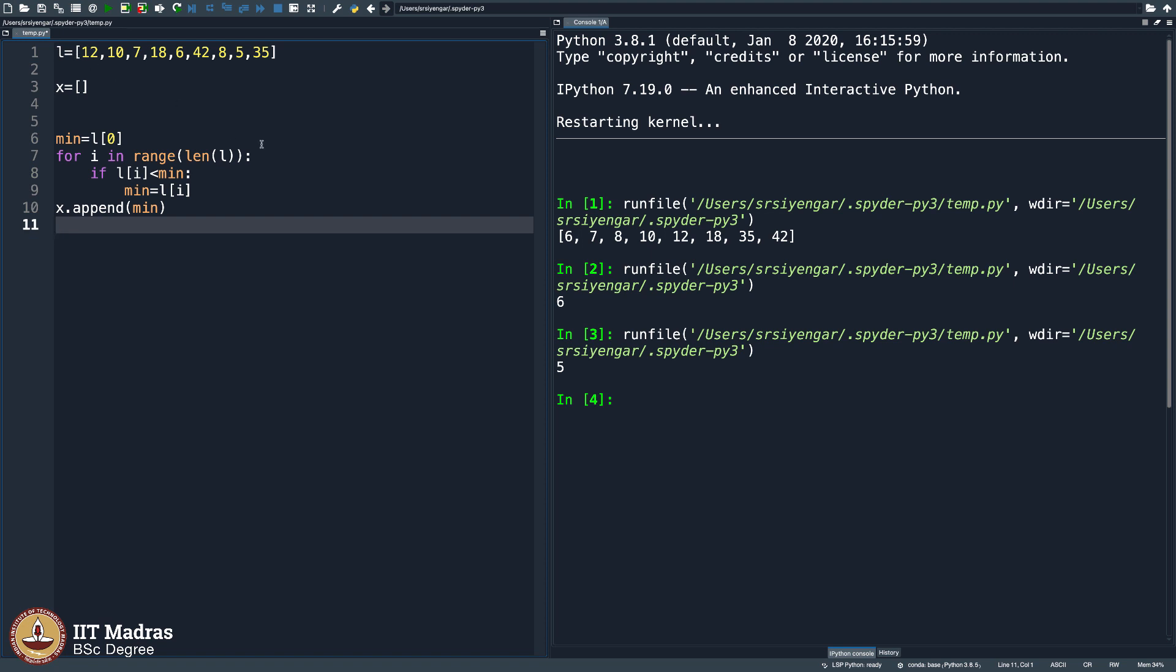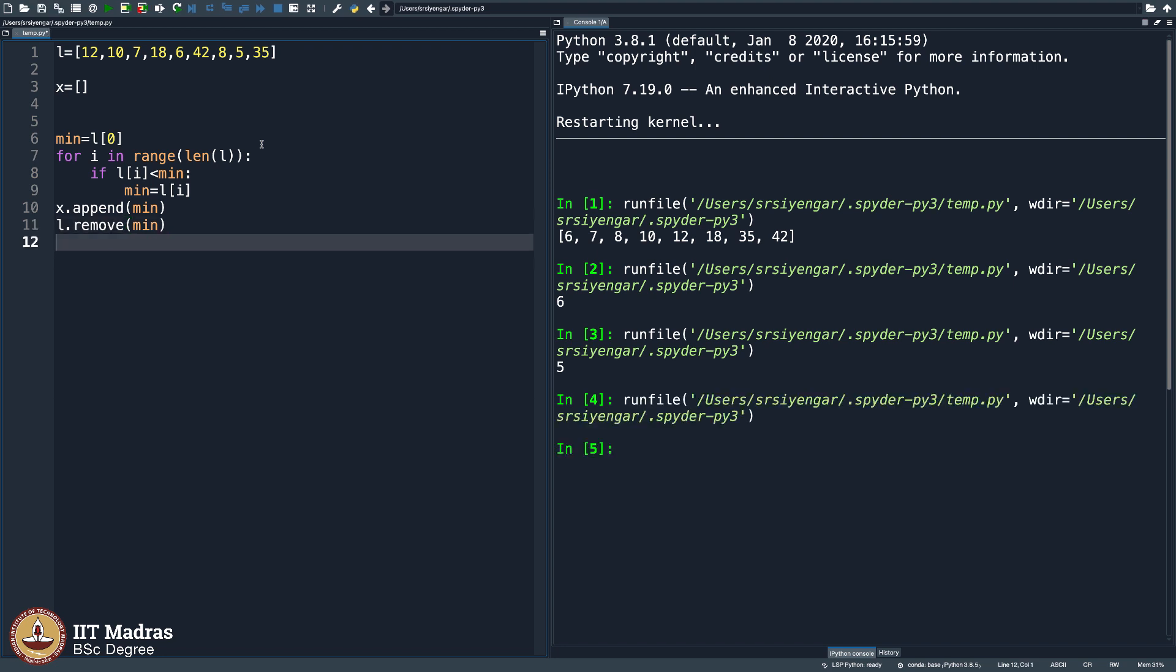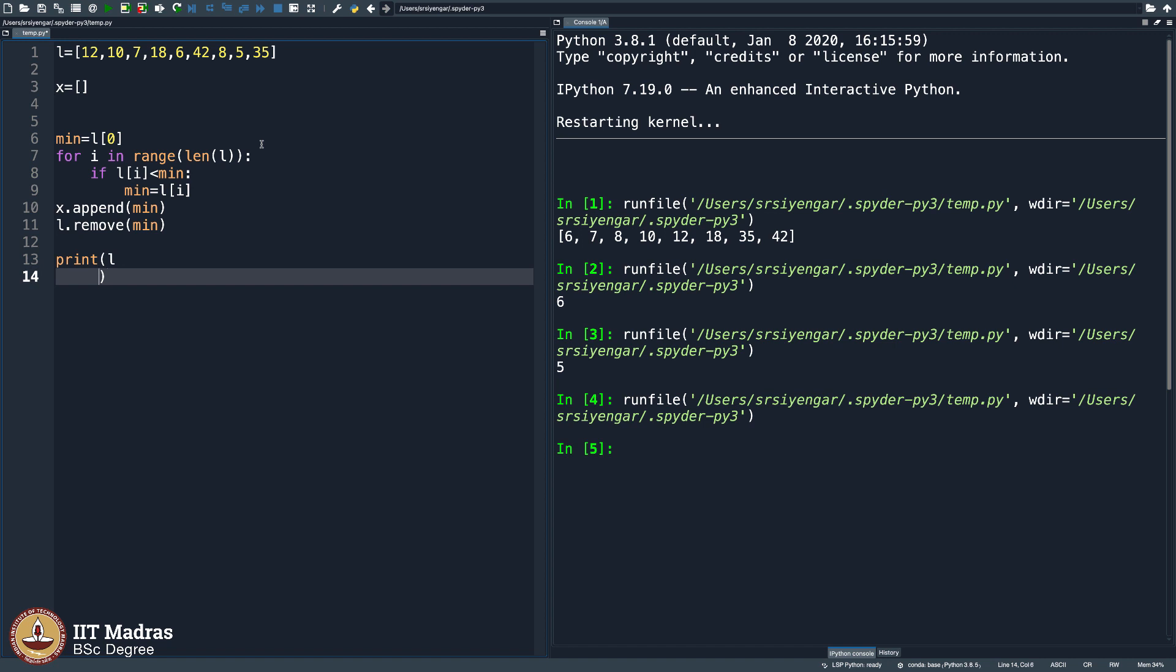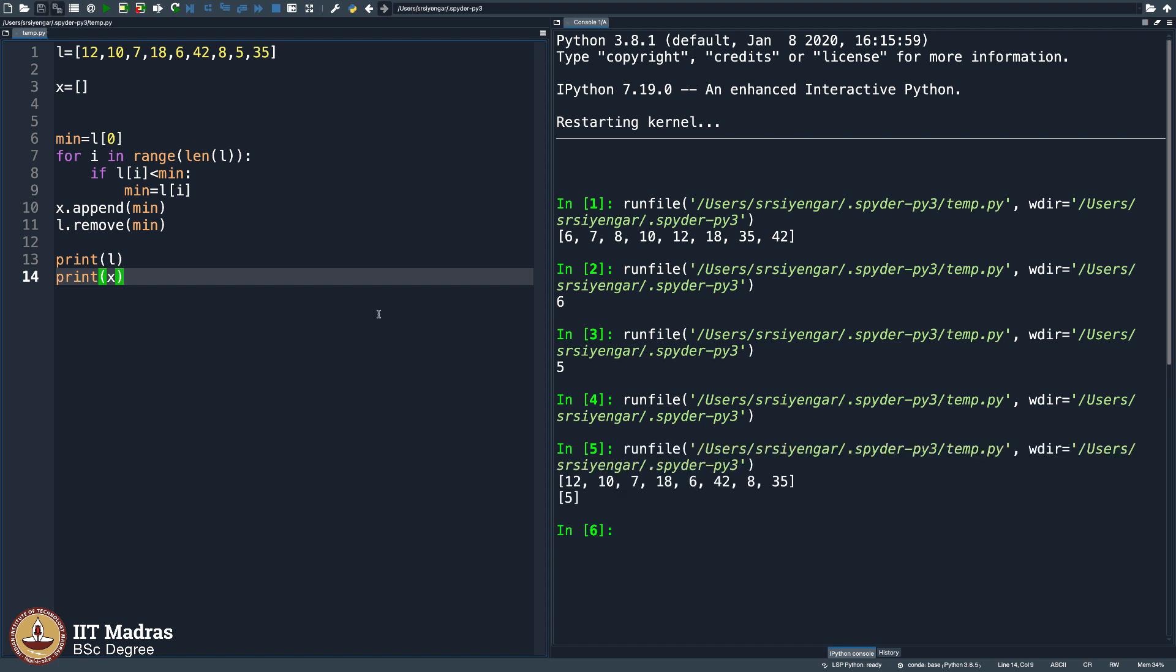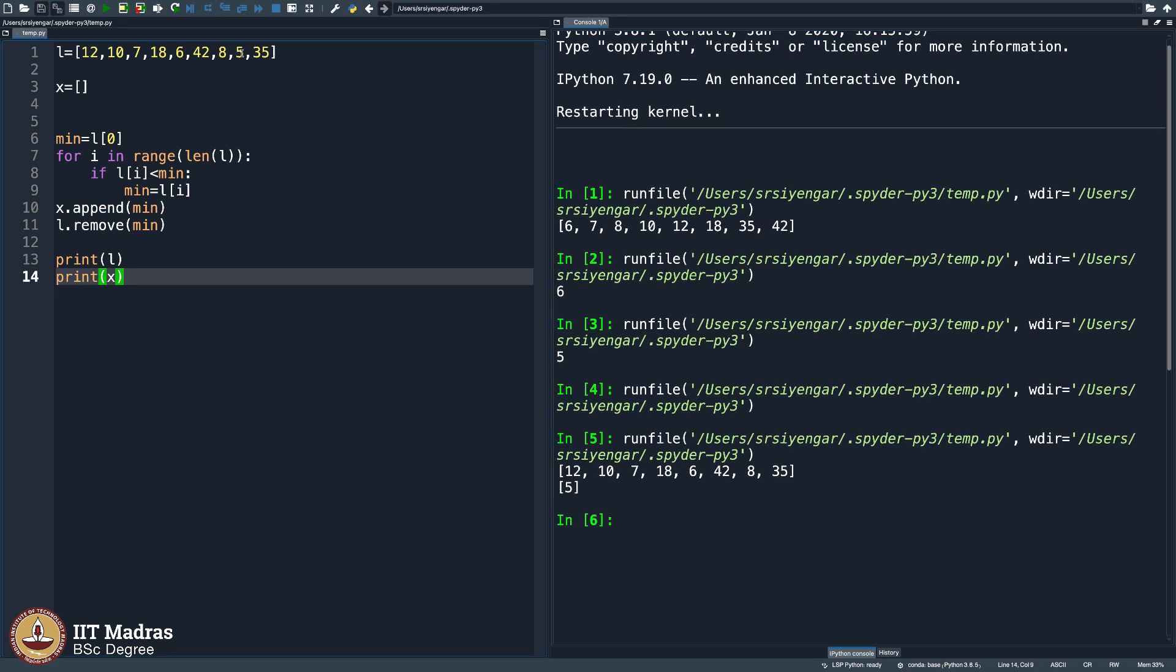You see, we did some warming up of lists. In the very first lesson in this week, we did talk about how you can remove an element from a list. You simply say L remove min, and it will remove the first occurrence of that number. Do not break your head, you will see what is happening now. So let us print L and let us also print x. See what happens. L becomes 12, 10, 7, 18, 6. 6 is retained because we had included 5. So 5 gets removed, and 5 has come here. Very good news, we are through.